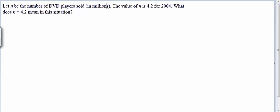In this example, we're given a variable n, and we're told it represents the number of DVD players sold in millions, which is going to vary from year to year. The year we're looking at here is 2004, and in 2004, the value of n is 4.2. We want to interpret this — take the mathematical statement n equals 4.2 and explain what it means by translating it into an English sentence.